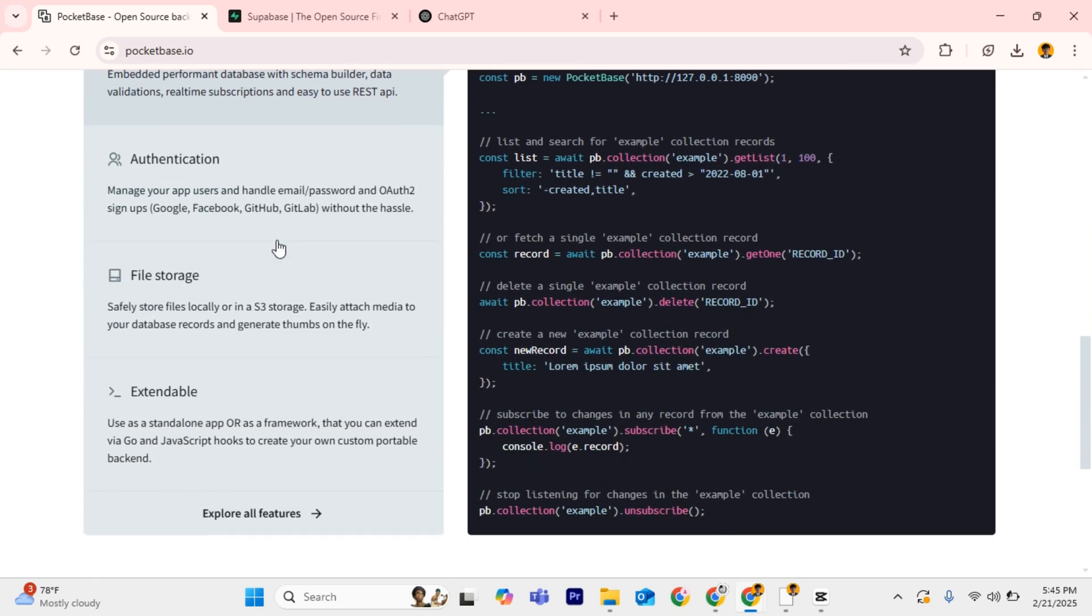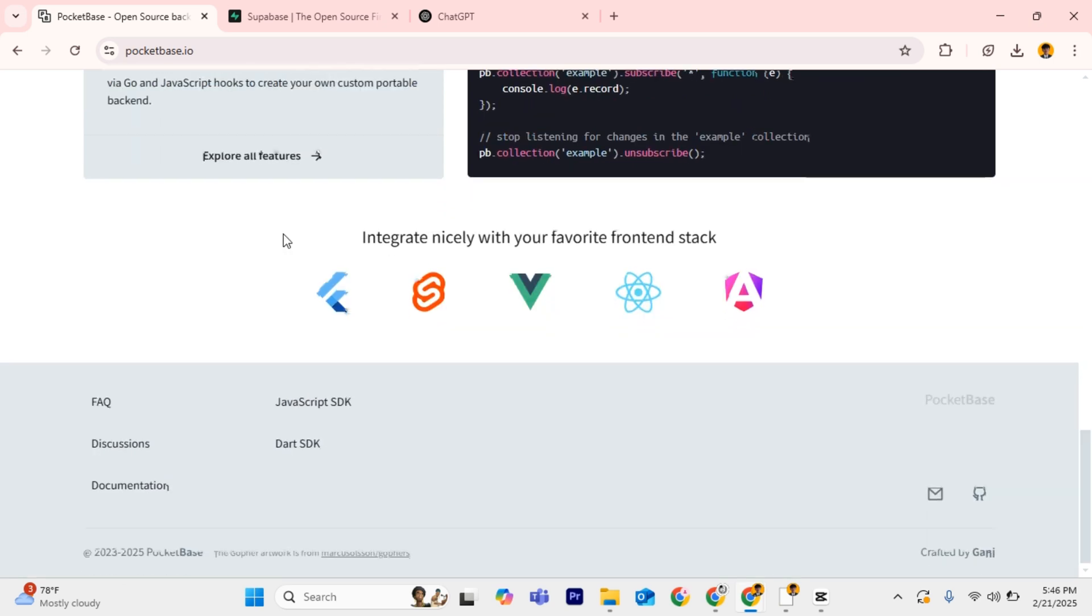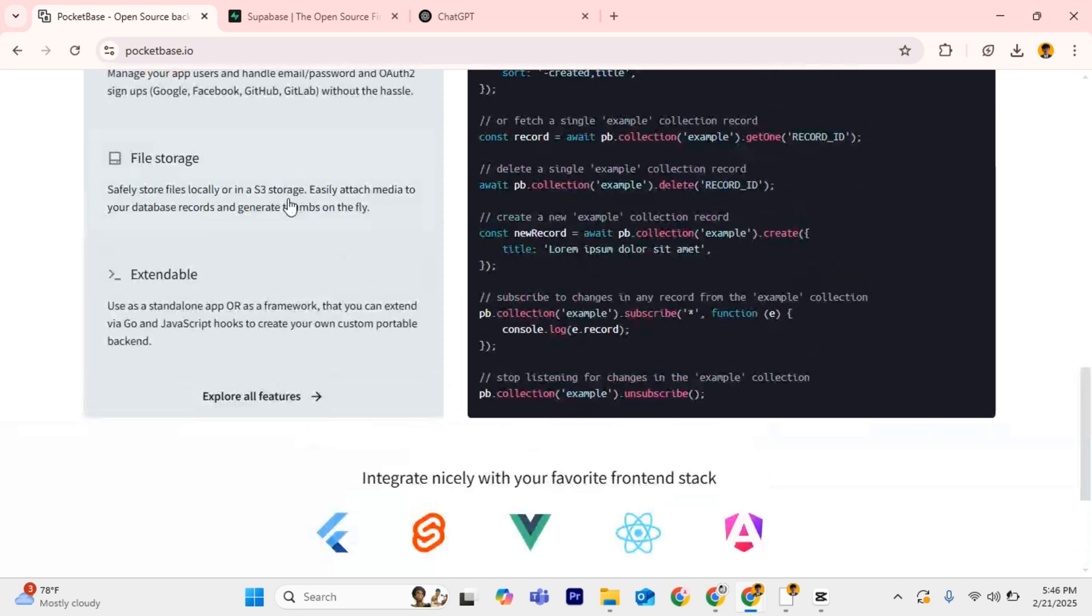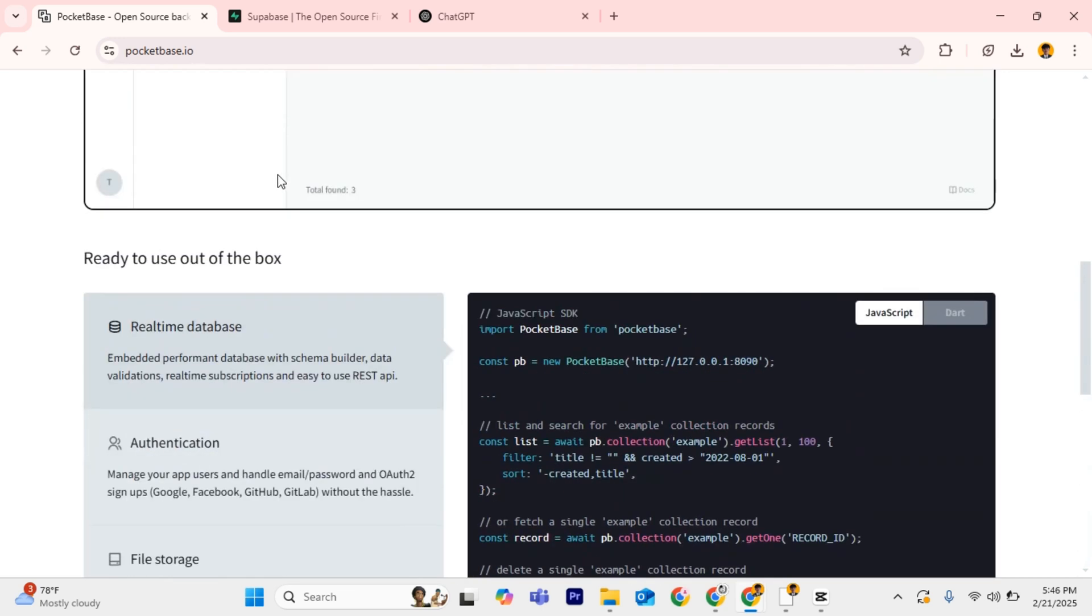It includes file storage, a built-in admin UI, and runs as a single file with no complex setup required. It's best for solo developers, small projects, and those who want a simple self-hosted backend.